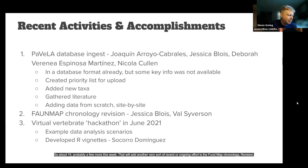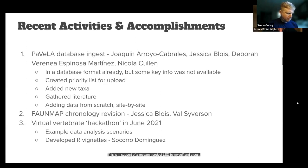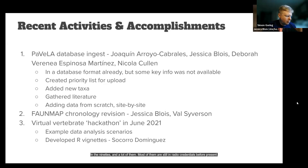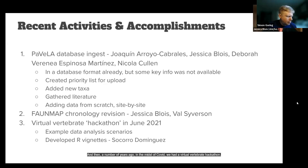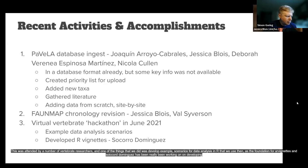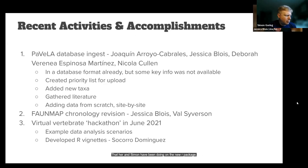Another ongoing effort is the FONMAP chronology revision, in support of a research project led by myself and postdoc Val Cyberson in collaboration with researchers at Ohio State. FONMAP chronologies were last looked at in the 90s, and most of them are still in radiocarbon years before present. We're trying to go back, add new data when we can, and update all chronologies in FONMAP. Additionally, during COVID, we held a virtual vertebrate hackathon attended by a number of vertebrate researchers, where we developed example scenarios for data analysis in R as a foundation for R vignettes. Secordo Dominguez has been working on those R vignettes in tandem with the new R package development.